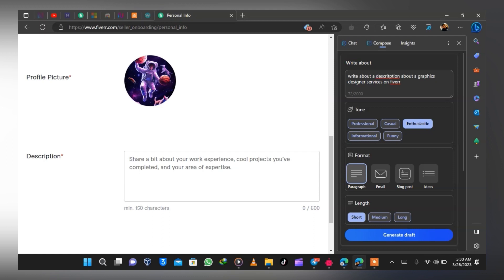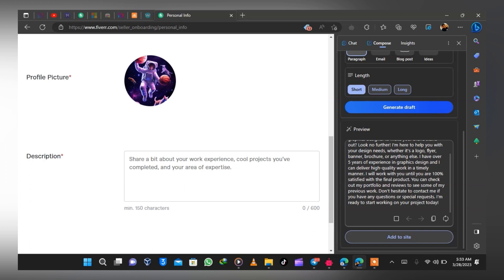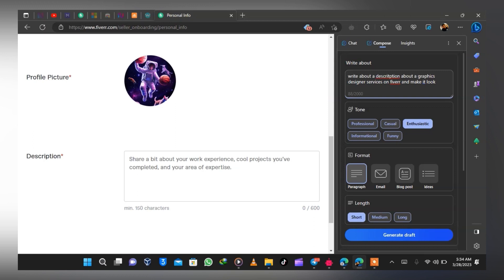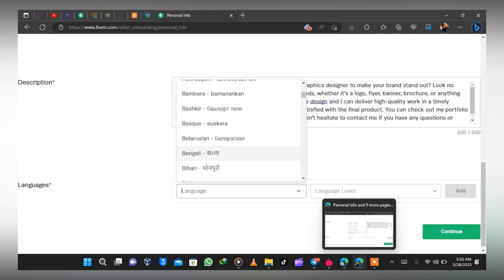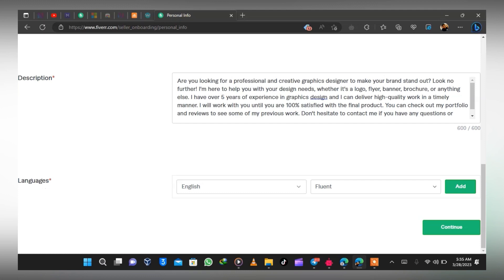Paste the description and make a few changes to suit the way you want it. The next thing is to select a language — English is the universal language. Select your level: fluent, intermediate, conversational, or whatever applies. Check through for any mistakes, then click Next. The next step is to provide your professional info: your occupation.